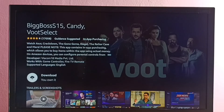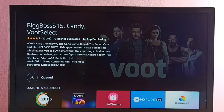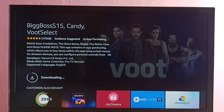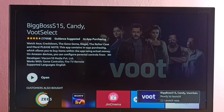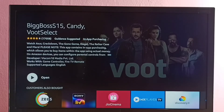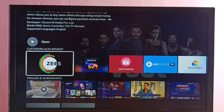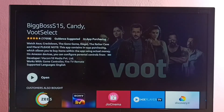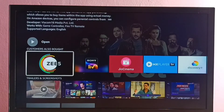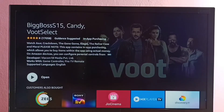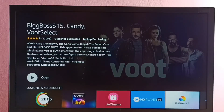We can see the download option here. Download it — now it's downloading the Boot app to install, so please wait. Okay, installation has been completed. Let me open it using the Open option.